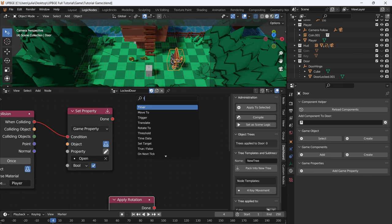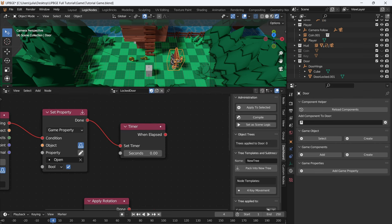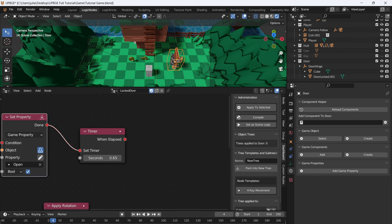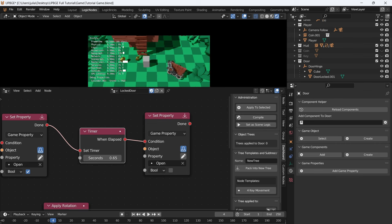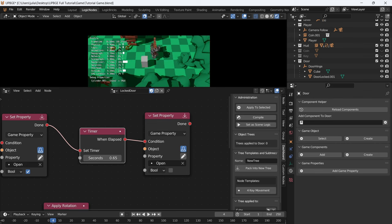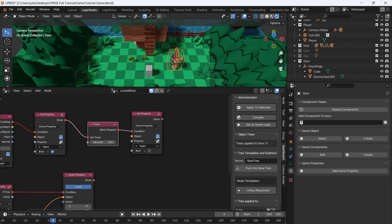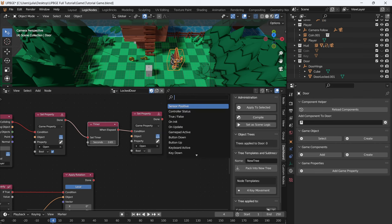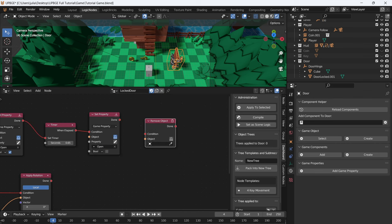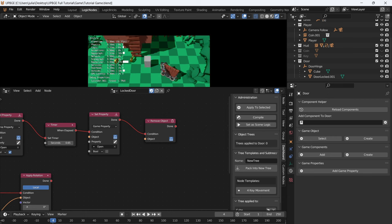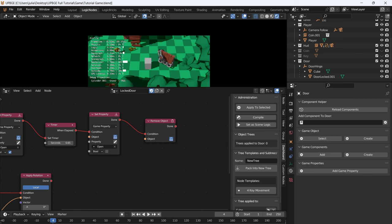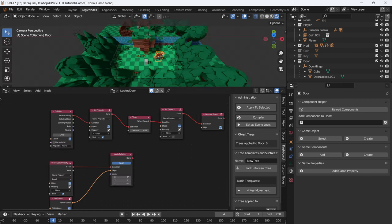So let's add a timer and say whenever this property is set to true, start a timer. Set it to 0.65. Then when this happens, duplicate the set property and set it to false. So when we walk into the door, it'll open and then stop. We don't want it to keep going every time you walk into it, so let's do a remove object — remove self, just the hitbox. The door is now a static object that can't be interacted with anymore.